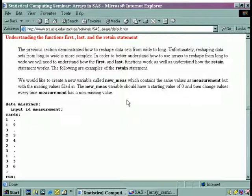Before we get to reshaping in the other direction from long into wide, we have to stop and get a hold of a few things first because we're going to have to use them in our next reshaping. We need some tools to help us out. We're going to look at the functions first-dot, last-dot, and then a statement called retain, and we're going to see how this works.